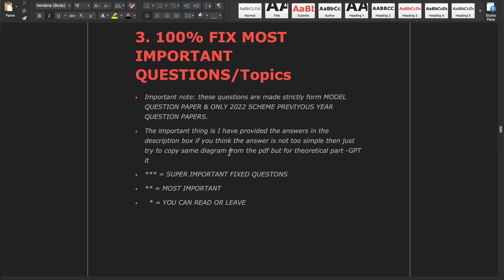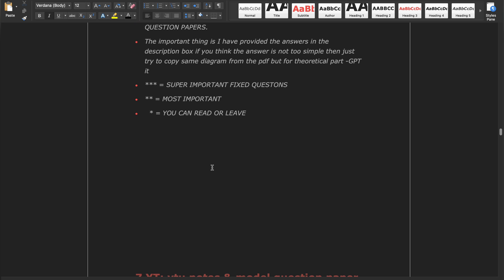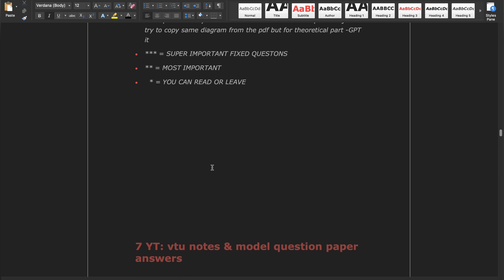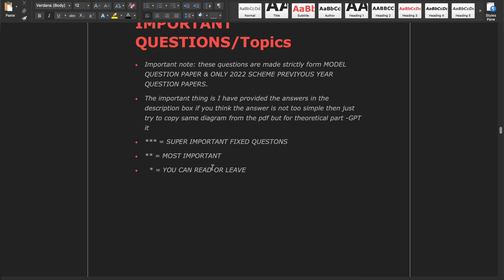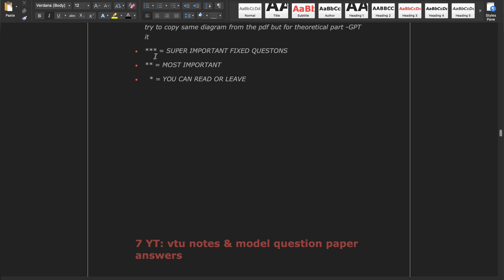The important thing is I have provided answers in the description box. The answers are simple and easy to understand — they include syntax as well as examples, so you can easily go through them. Questions marked with triple star are super important, and double star are most important.